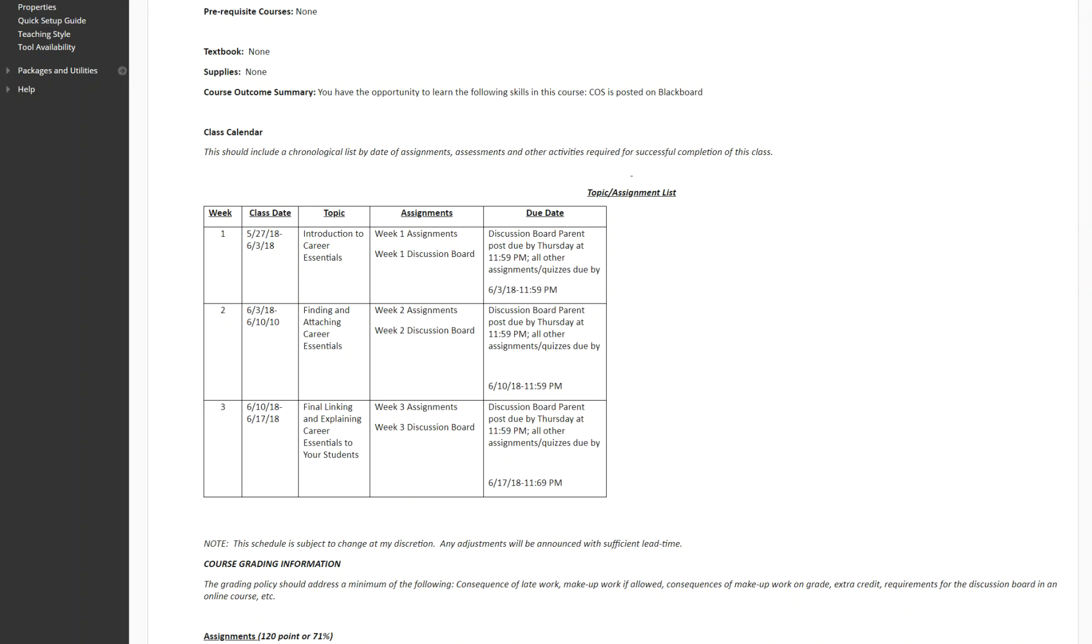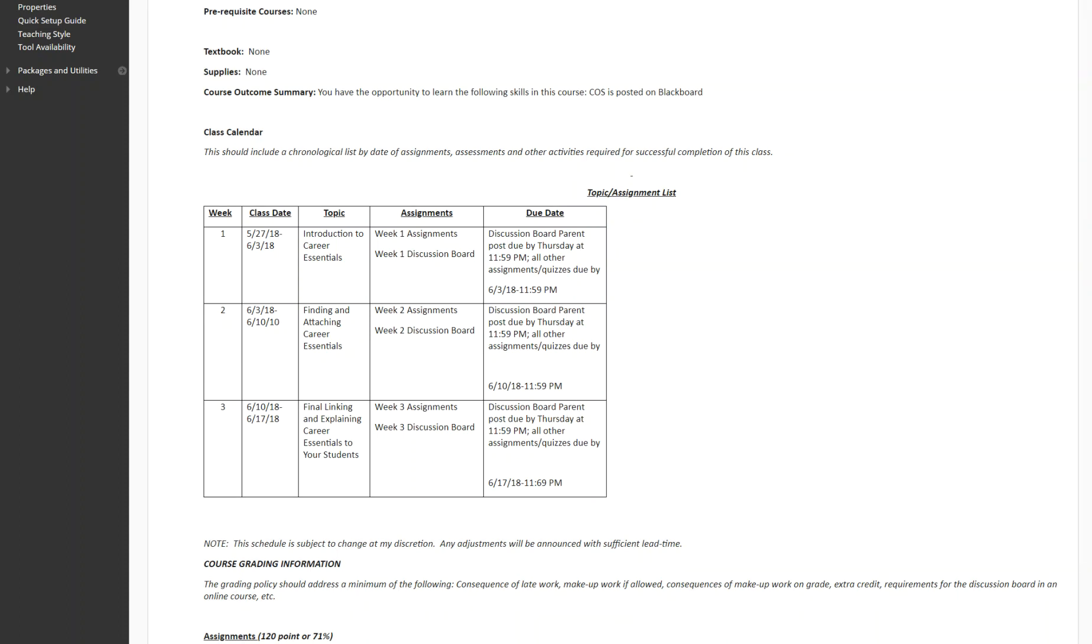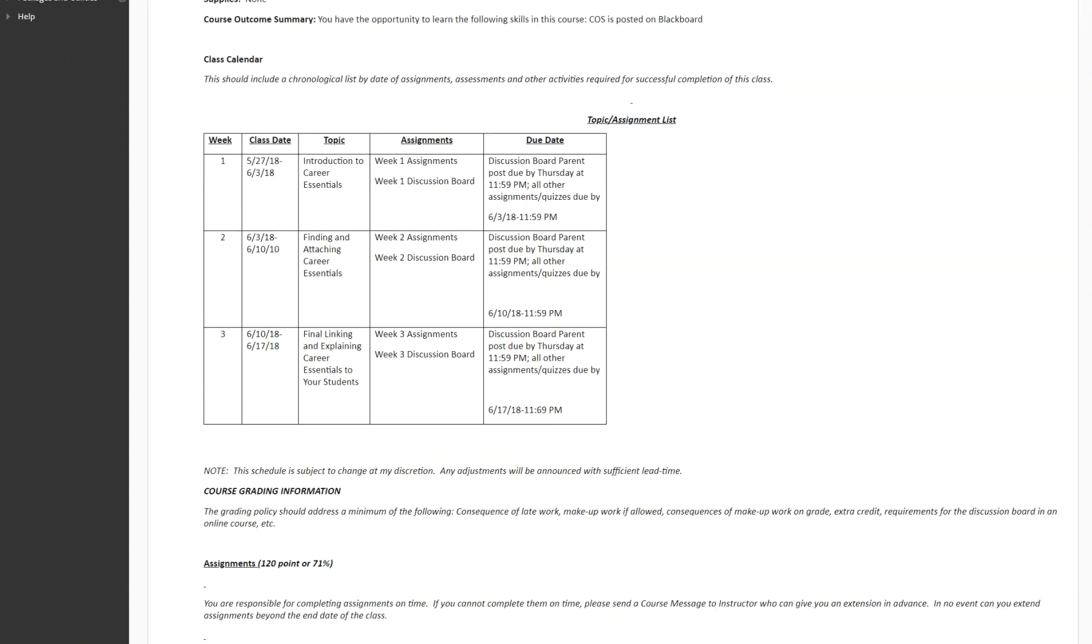The class calendar is arranged in terms of weeks. We have three weeks for this one credit class and you will see how these are arranged. All assignments are due by Sunday night at 11:59 PM with the exception of discussion board parent posts which are due by Thursday night at 11:59 PM to allow other students to comment on your post and you to comment on theirs. You can work ahead in this class but do not fall behind without letting me know what the problem is. The class will shut down on June 17th at 11:59 PM.